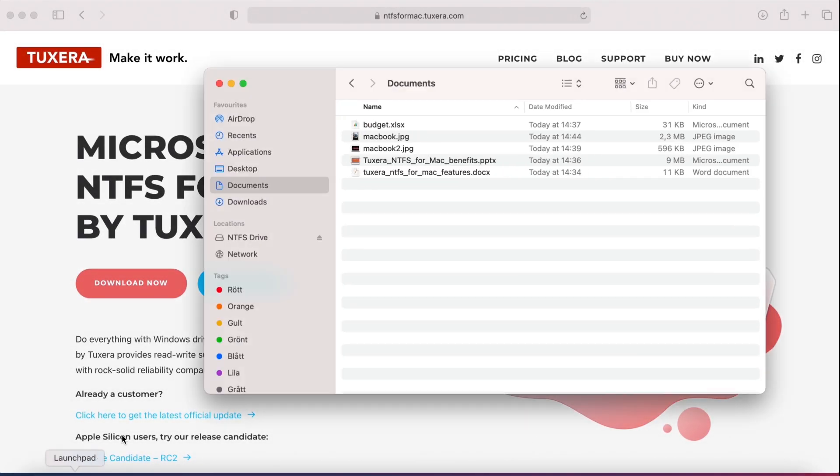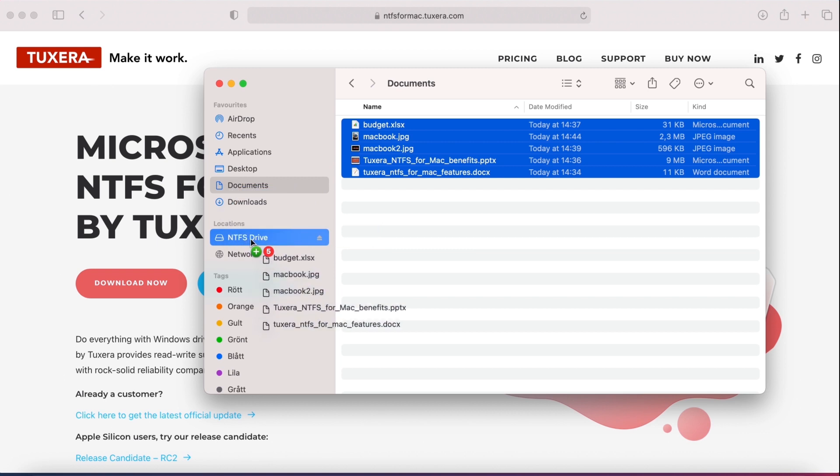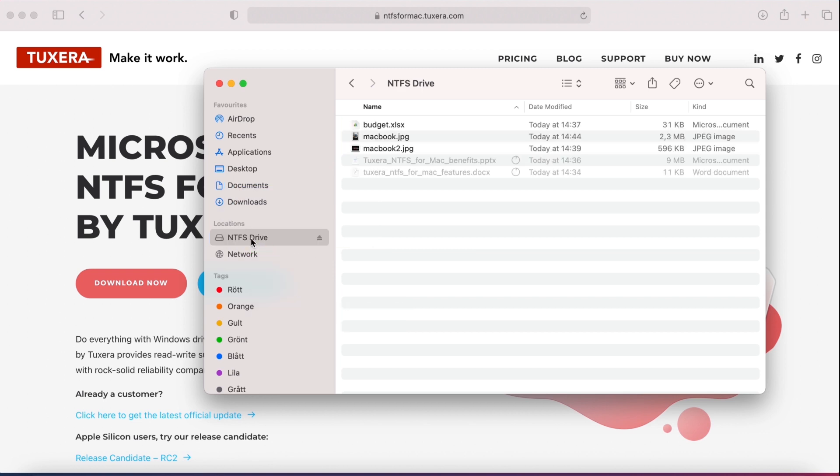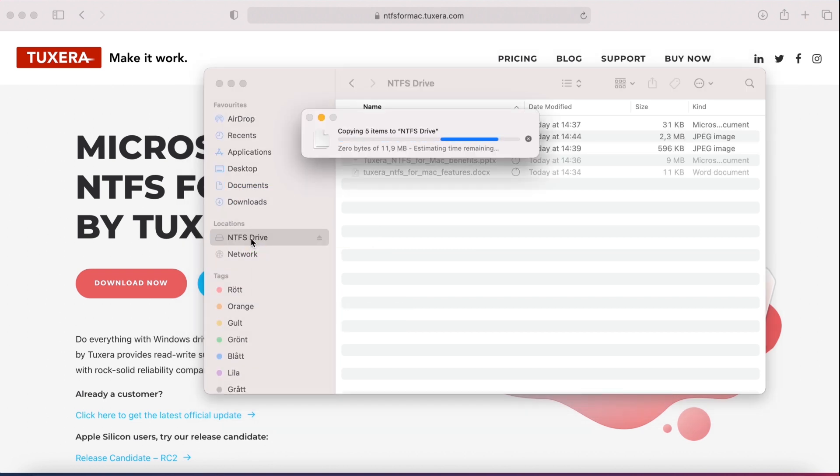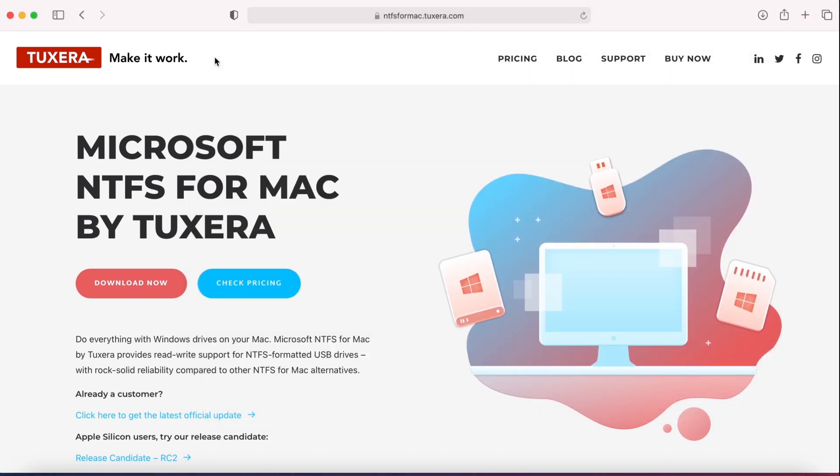Hi everybody, this is the walkthrough for Tuxera's NTFS for Mac installation. Microsoft NTFS for Mac by Tuxera lets you save, open, edit, delete, and move files stored on Windows NTFS formatted drives.